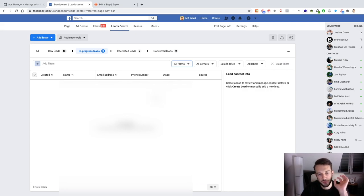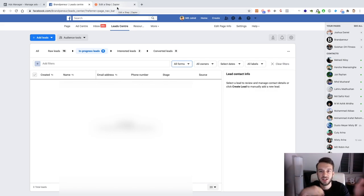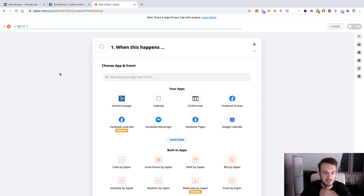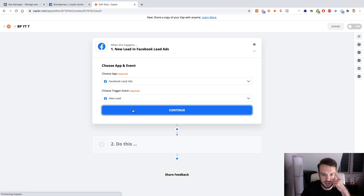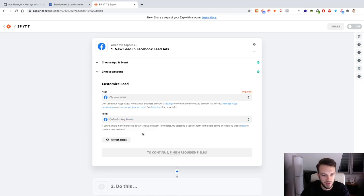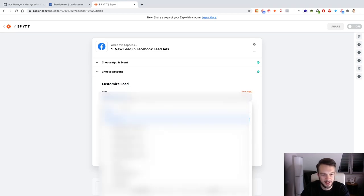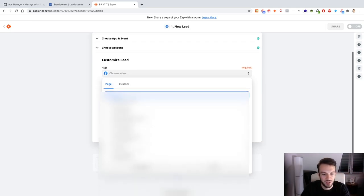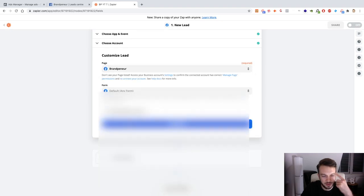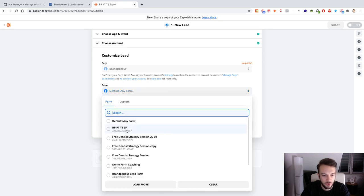You can also filter leads by specific form — once the ad is approved you can select the BP YT PT form we just created. However, I'm not a big fan of the Facebook Lead Center, so we can set up a Zap that sends you a notification every time someone becomes a lead. Go to Zapier, give your Zap a name — BP YouTube test Facebook lead ads — select the trigger which is new leads, then continue, select your Facebook lead account, and select the form we just created.